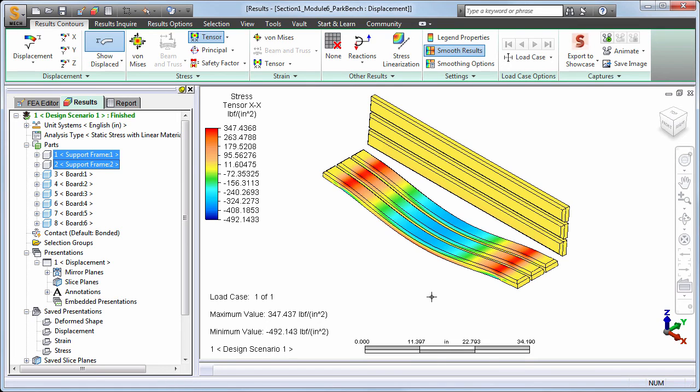You could model the connection between the boards and frames using surface contact and bolts, allowing some flexibility between them. However, for the purpose of demonstrating orthotropic material usage, that level of complexity was not necessary.